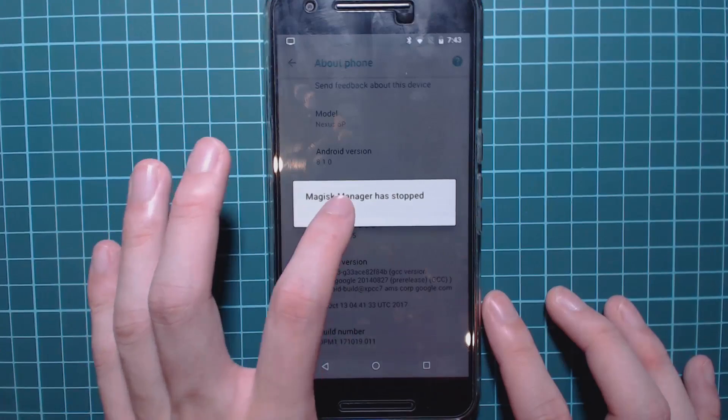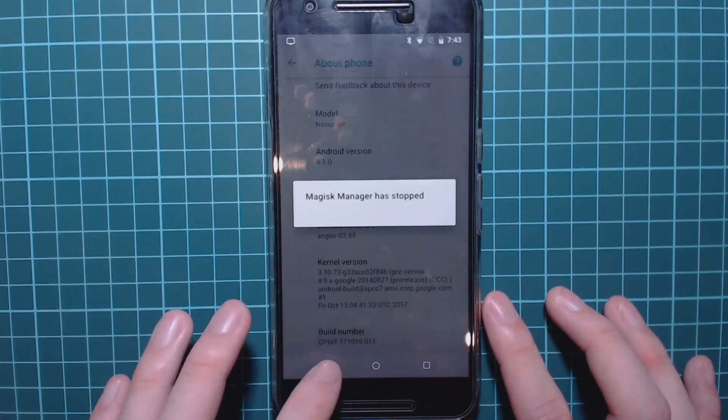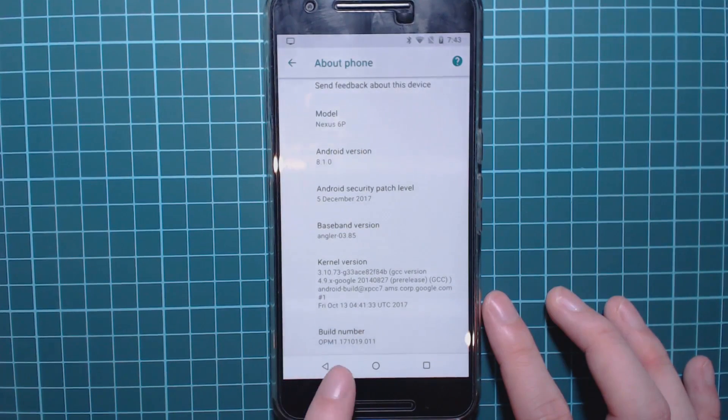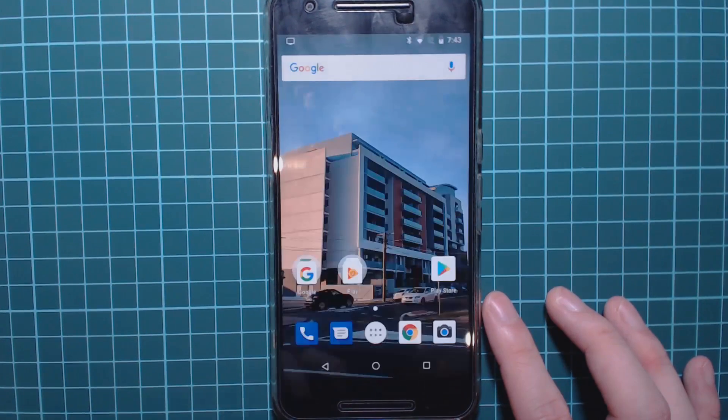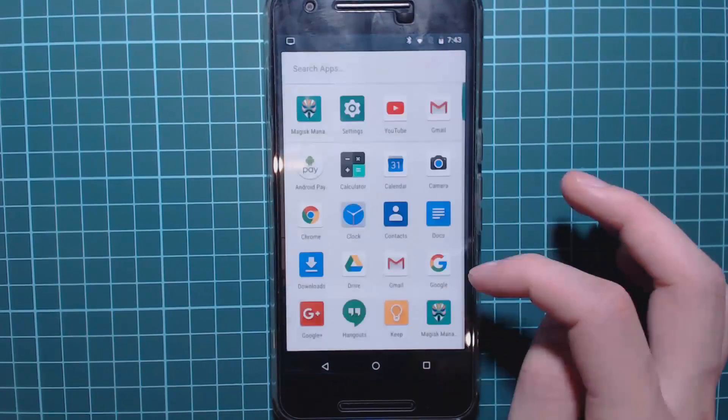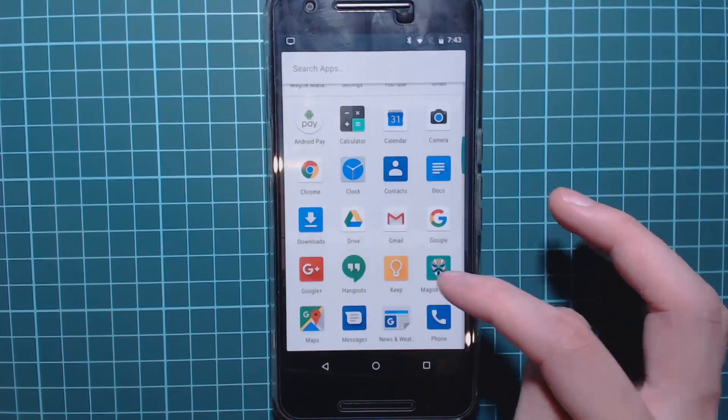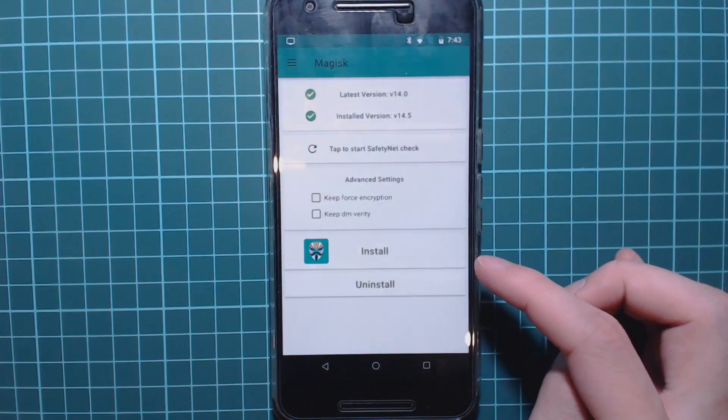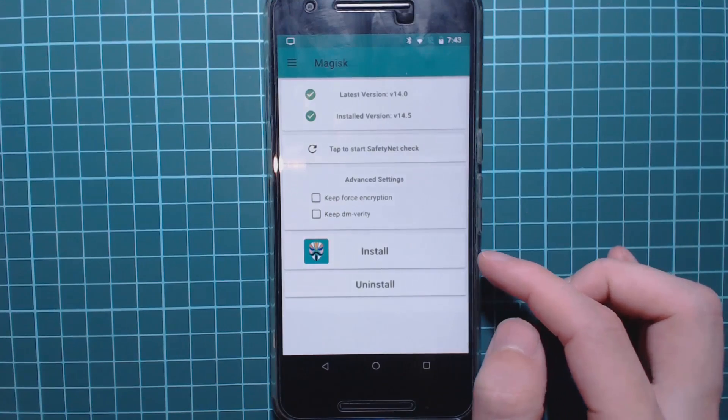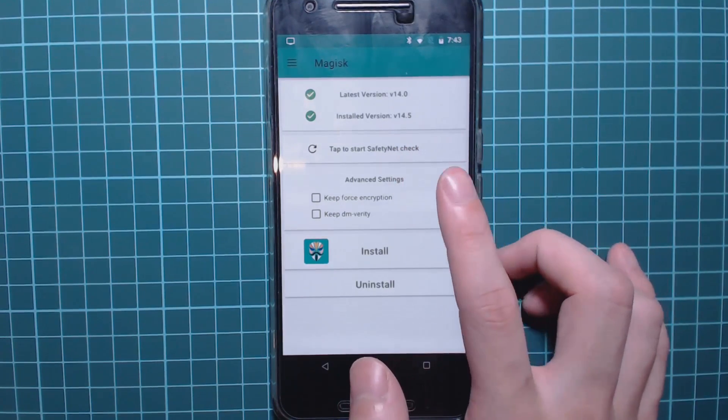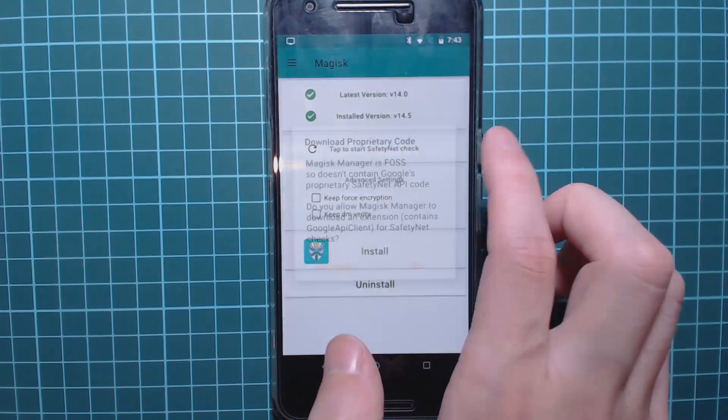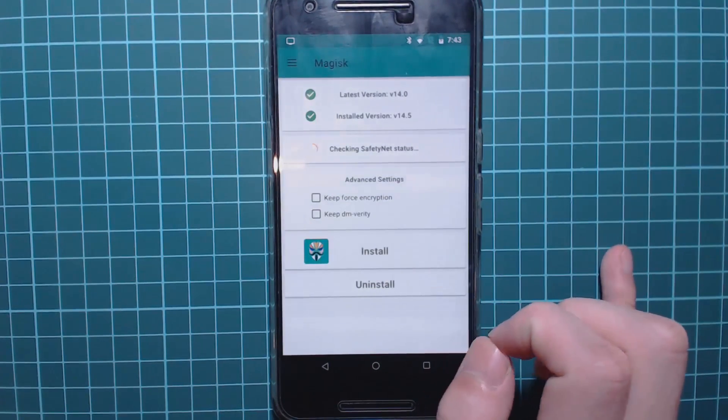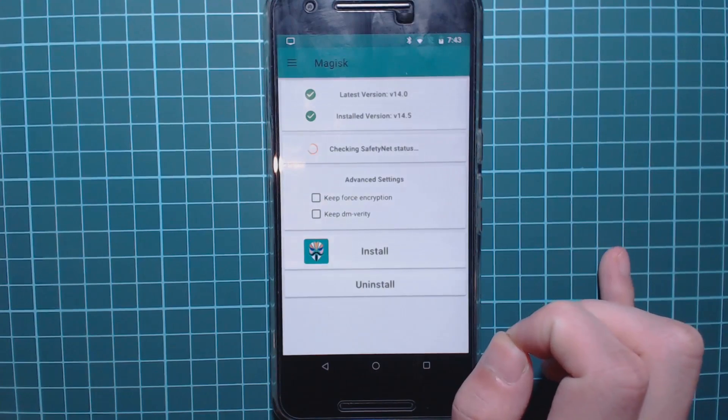Yeah, we need to check that as well. Don't worry about that. OPM1, you can see there. And now let's have a look at Magisk to make sure we're still rooted. Here we are. And there we are. So we are on 14.5, we are rooted. Let's see if we can check safety net here.